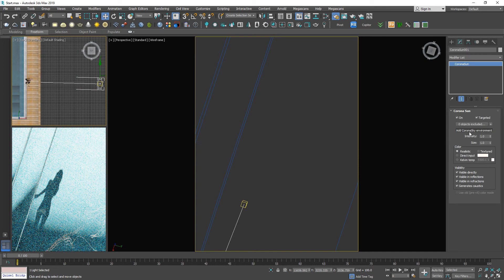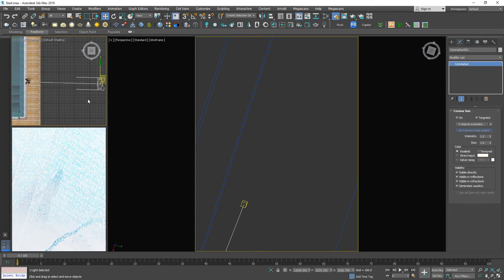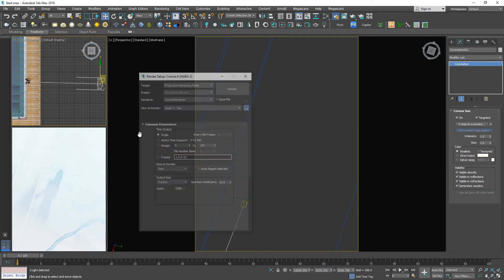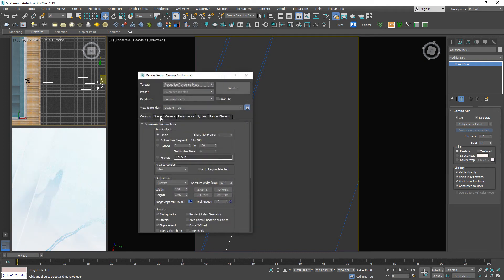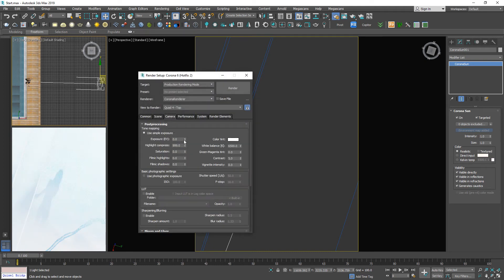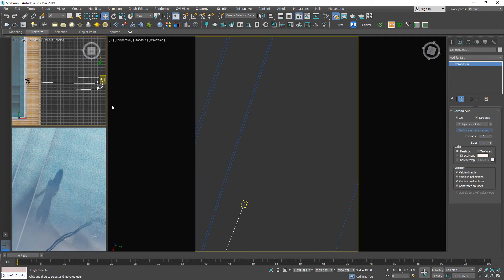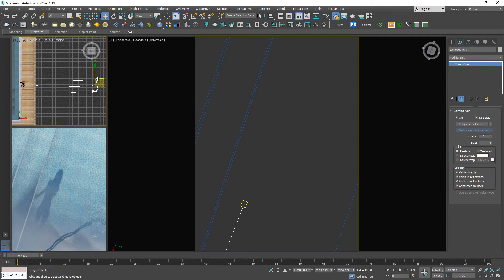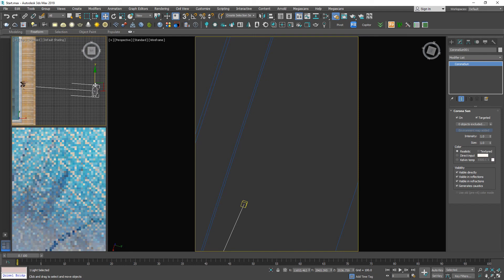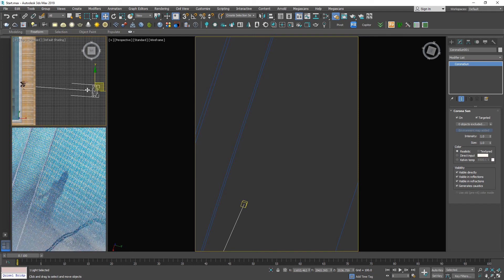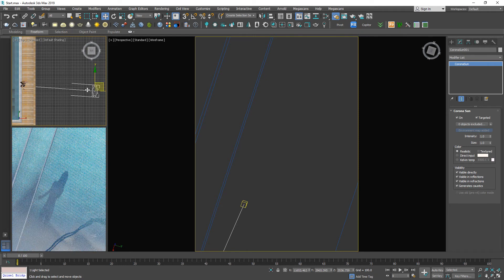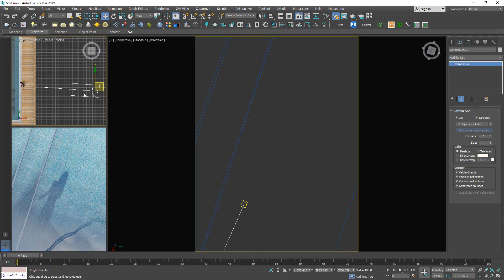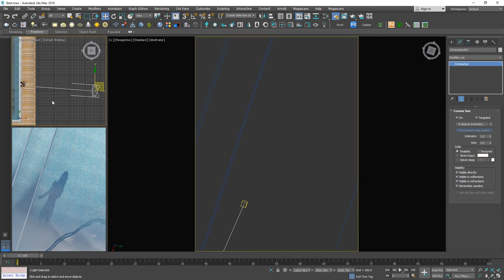By the way, I'm gonna add Corona sky. Reduce this EV number down to three should be fine. Scene really well. Done.